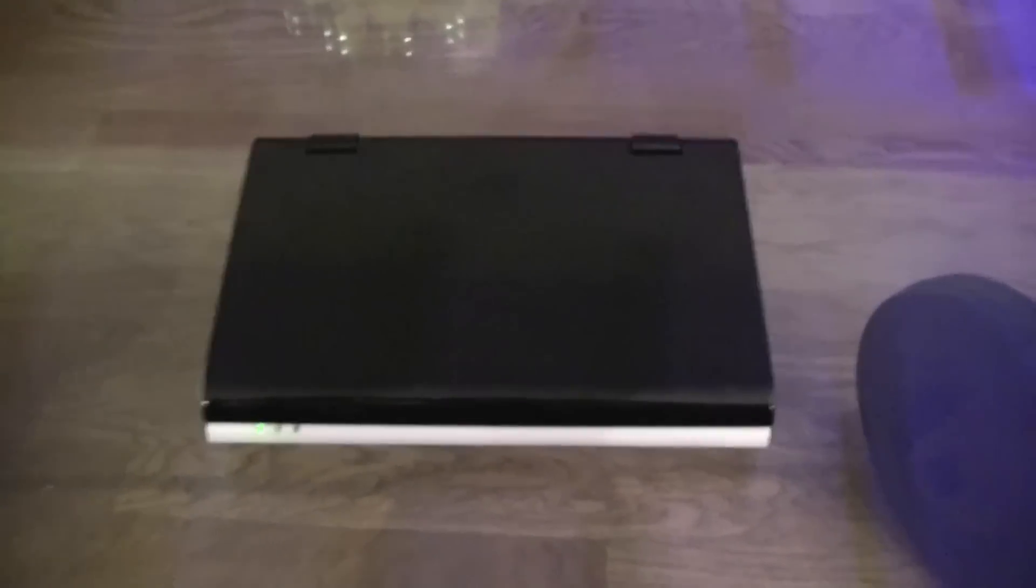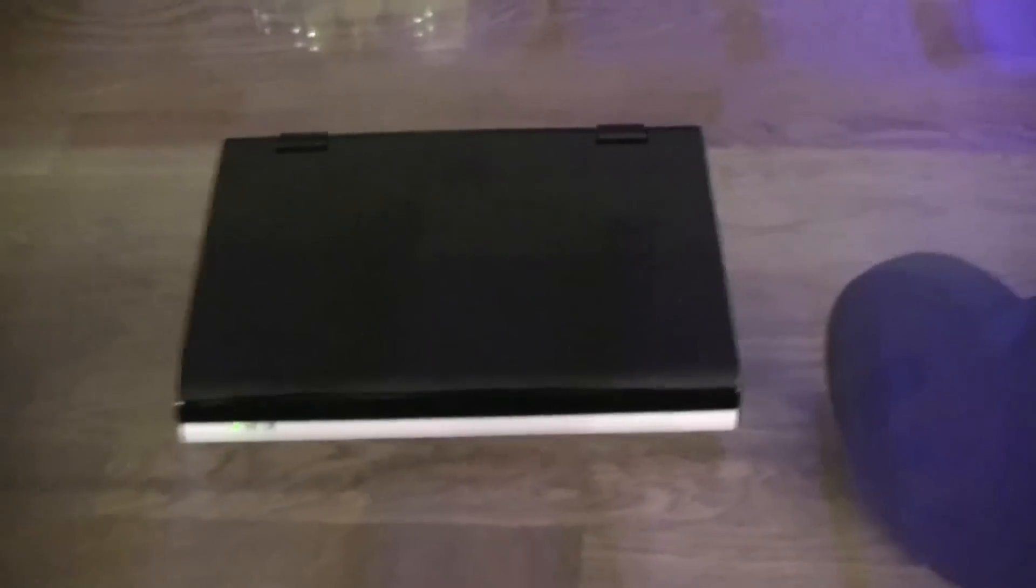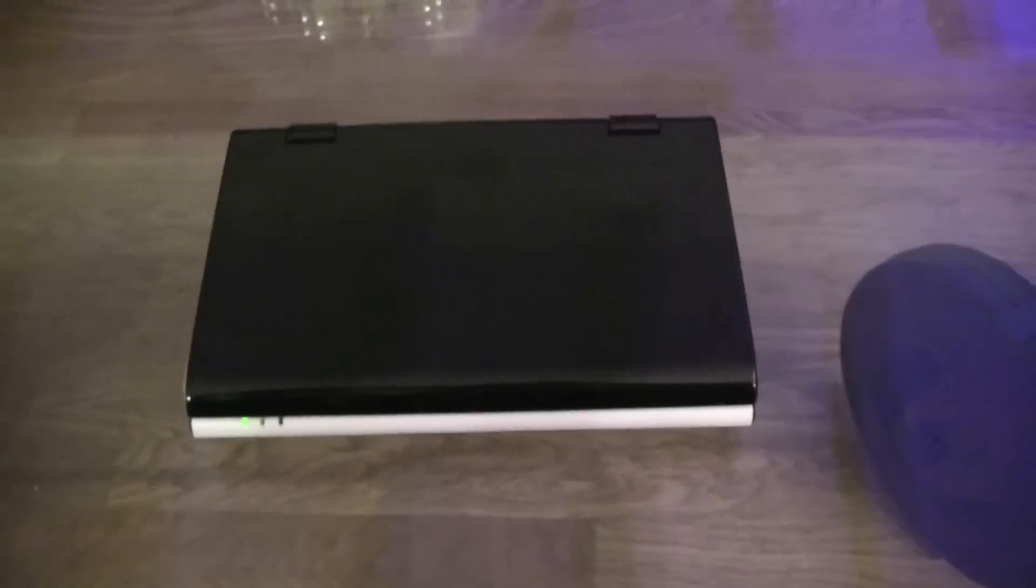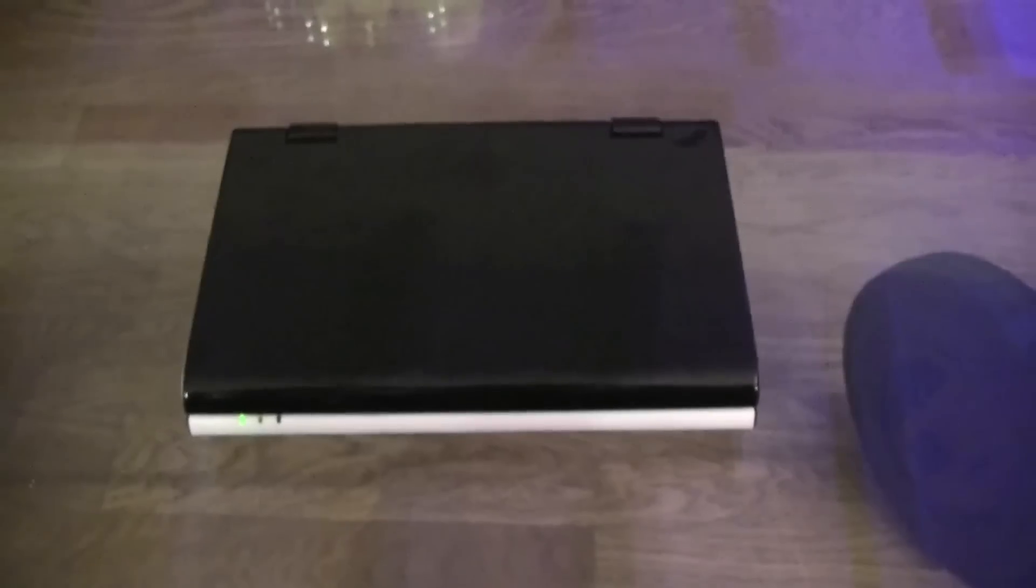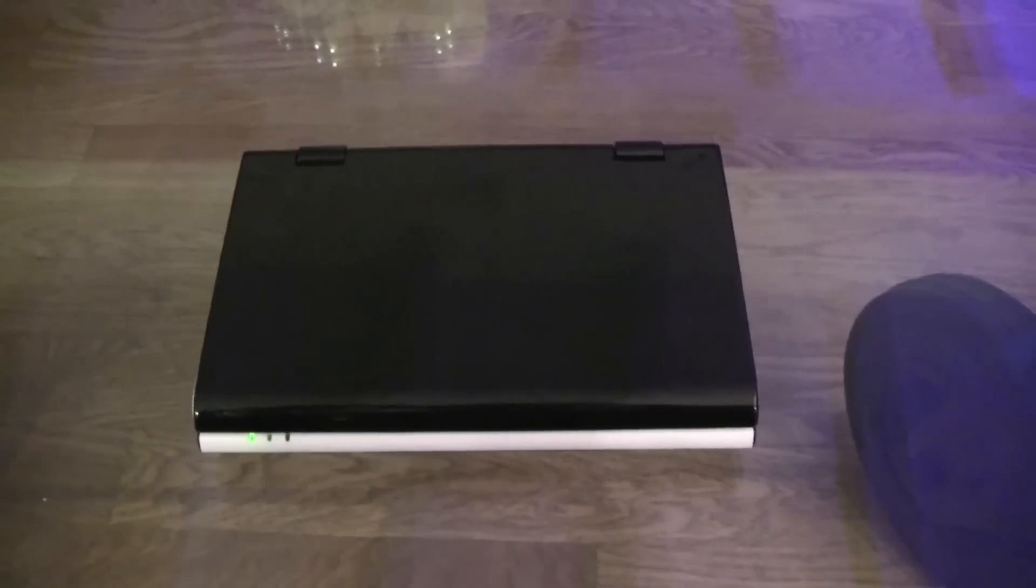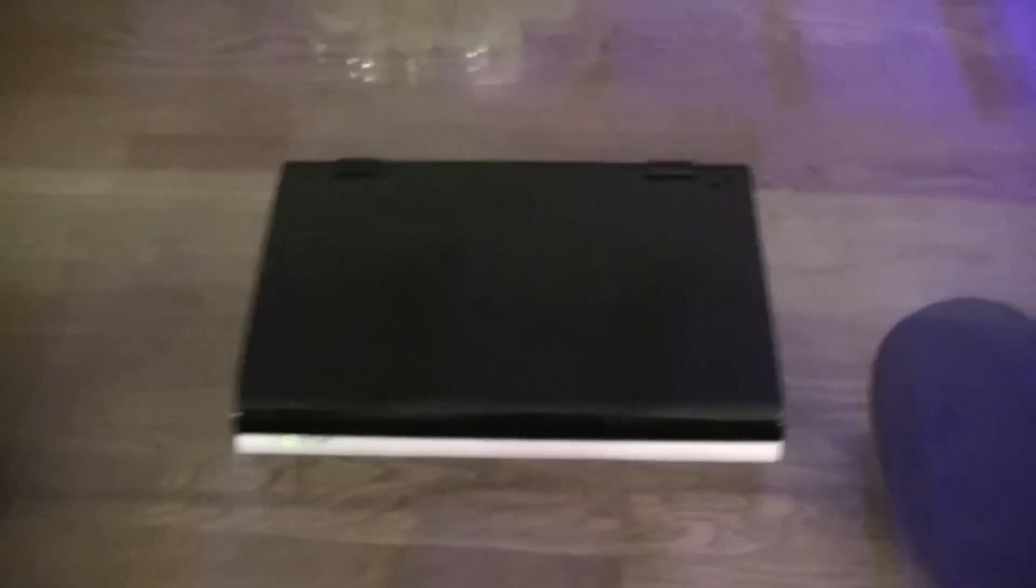This is an 80 dollar netbook or a 50 euro netbook. So what can you expect for 50 euros or 80 dollars?